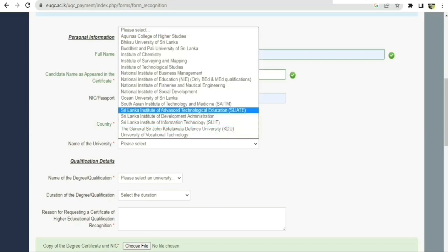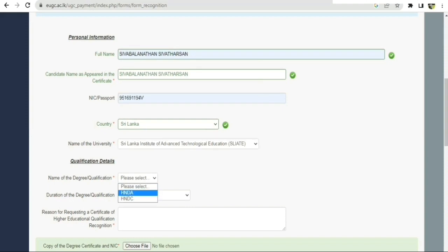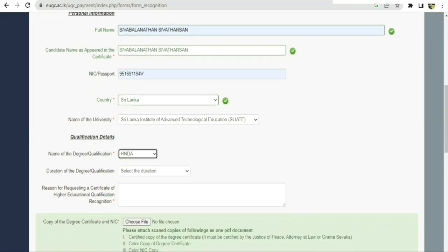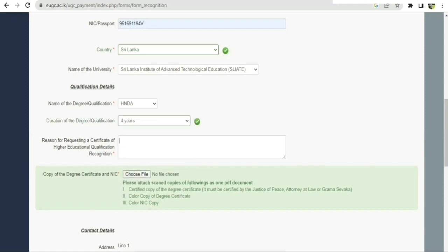We have selected the year — the first year of the university. We entered the name of the degree: HND. The duration selected is 4 years. We have selected the purpose as 'highest studies'.